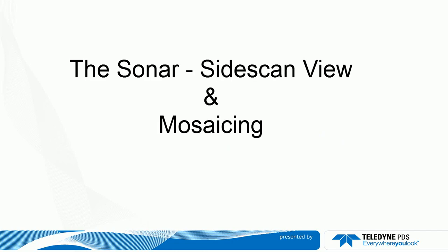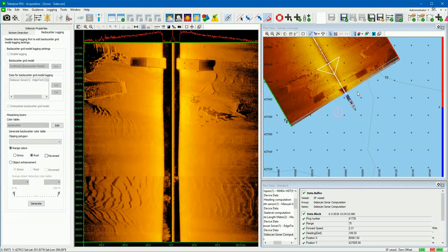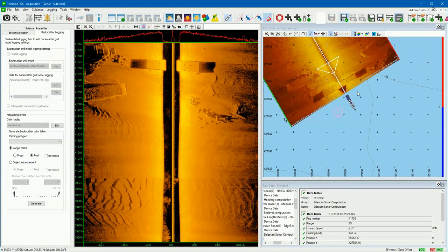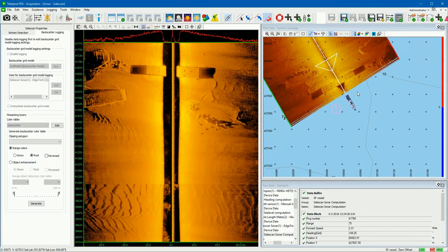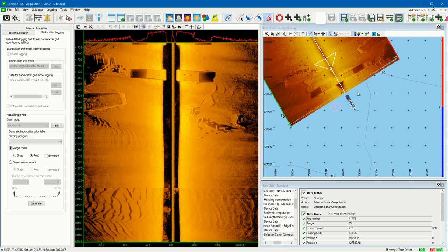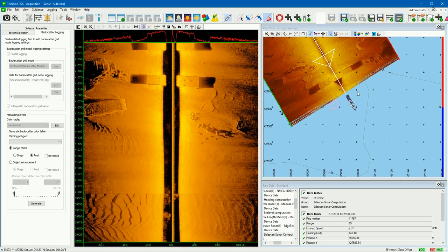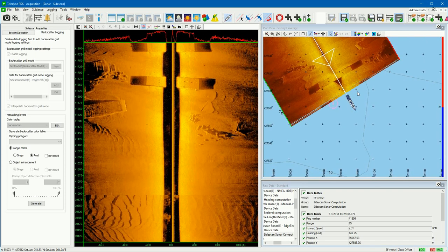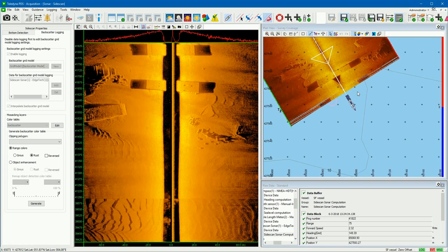This movie shows how to use the Teledyne PDS Sonar Sidescan View and to mosaic the Sidescan Sonar data. For this demo project we use a Toad Sidescan Sonar.